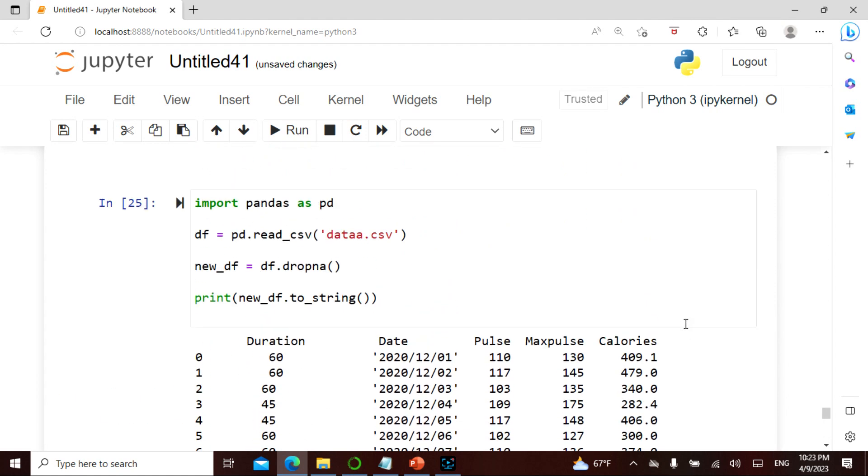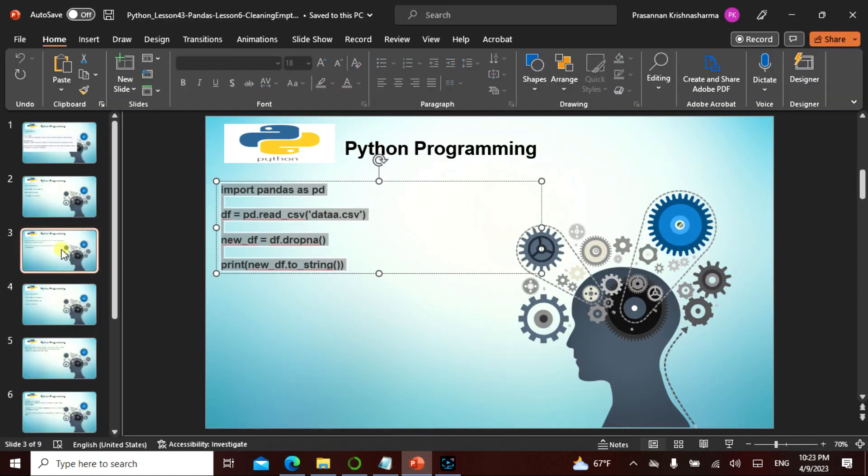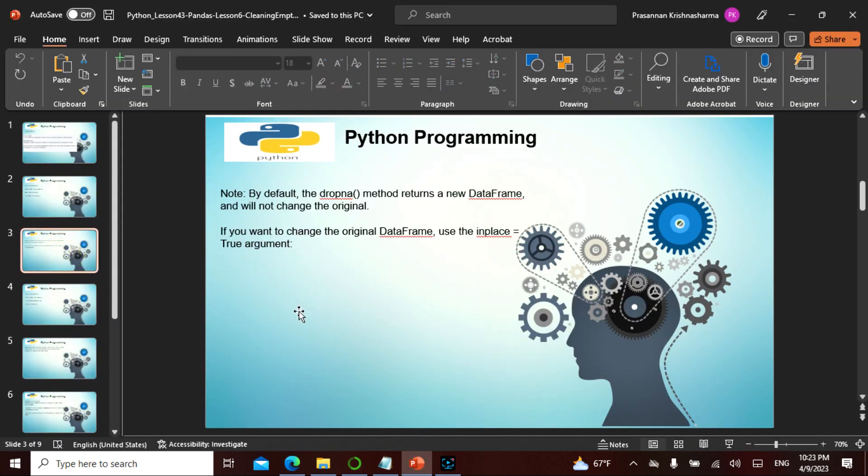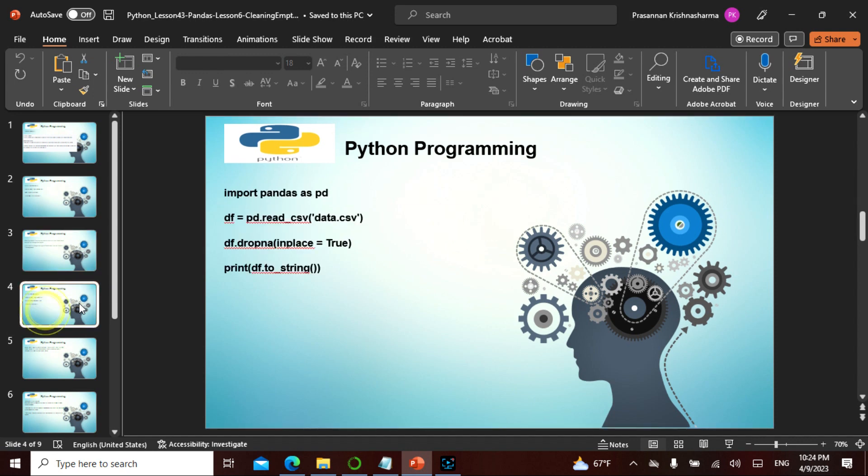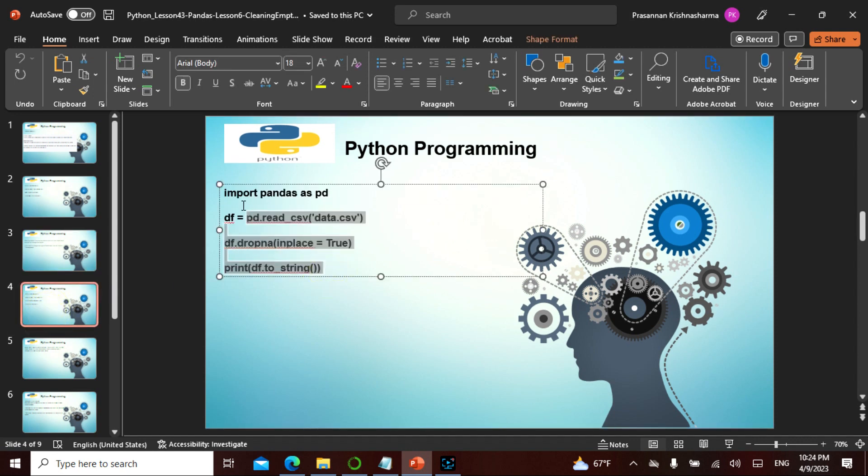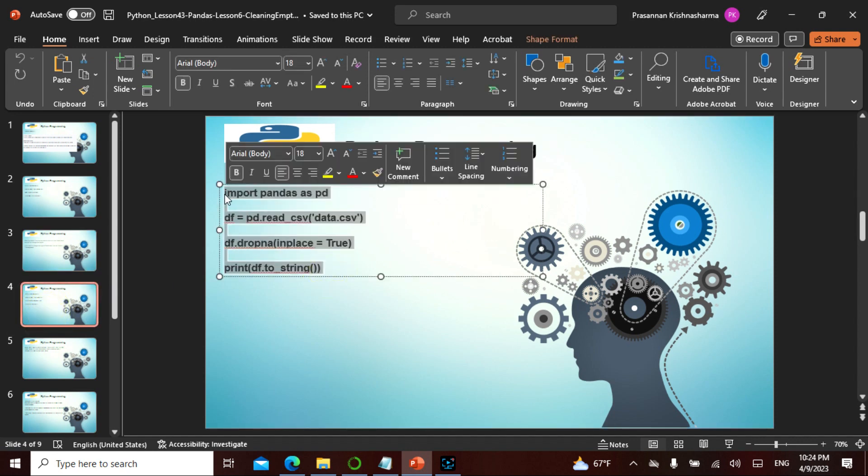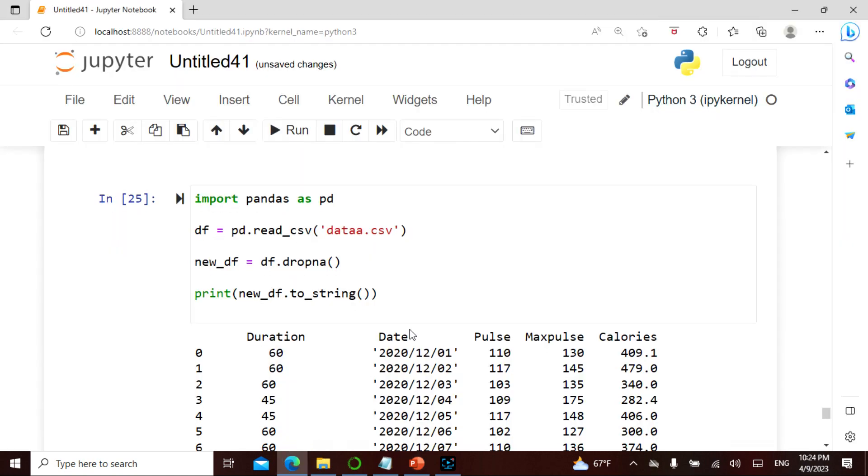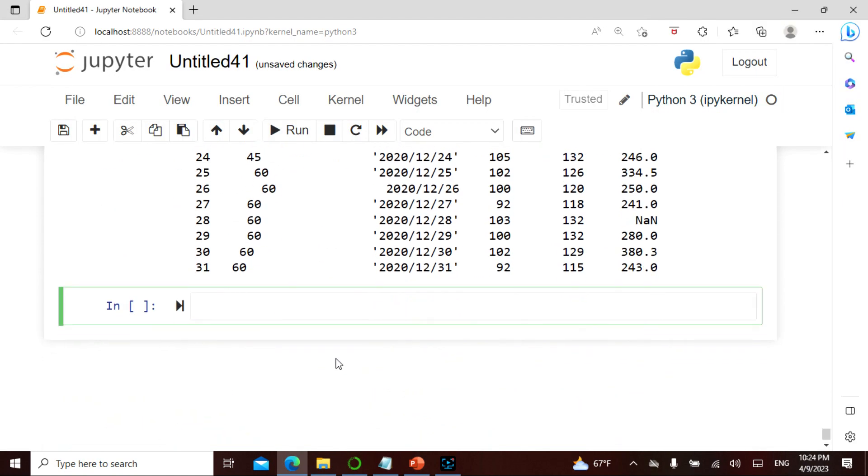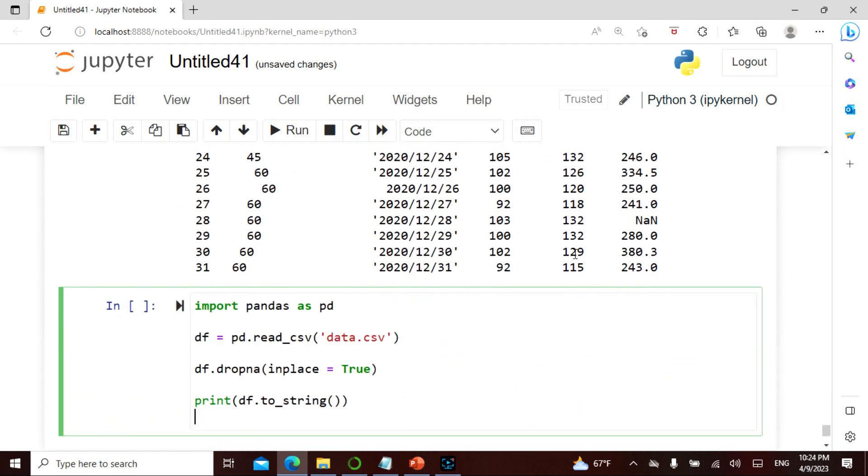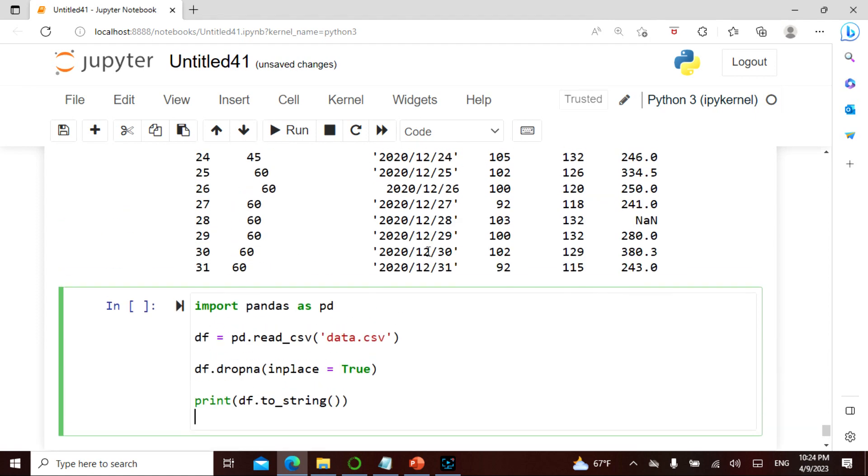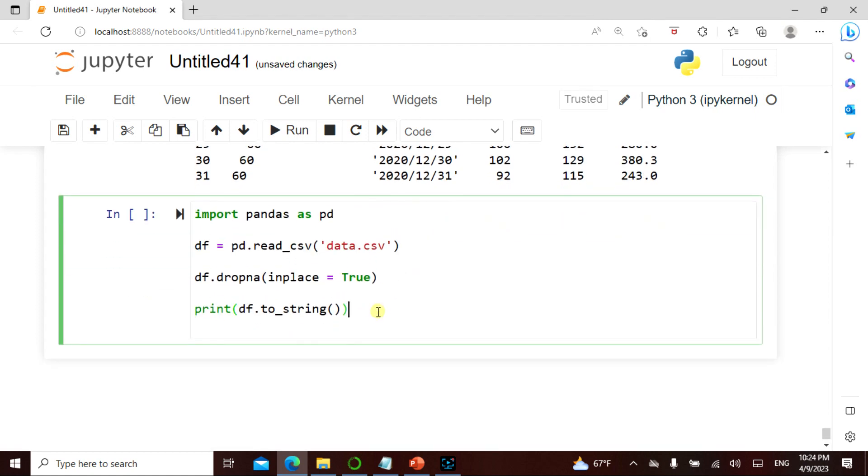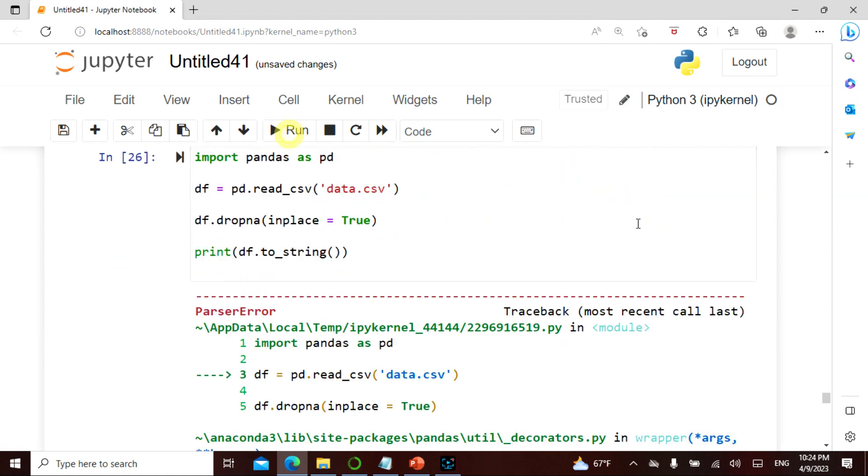Now let's actually take this. By default the dropna method returns a new data frame and will not change the original. If you want to change the original you have to use inplace equals true argument. So dropna will not change, but if you want this change you have to use inplace true argument in order to change the data frame.